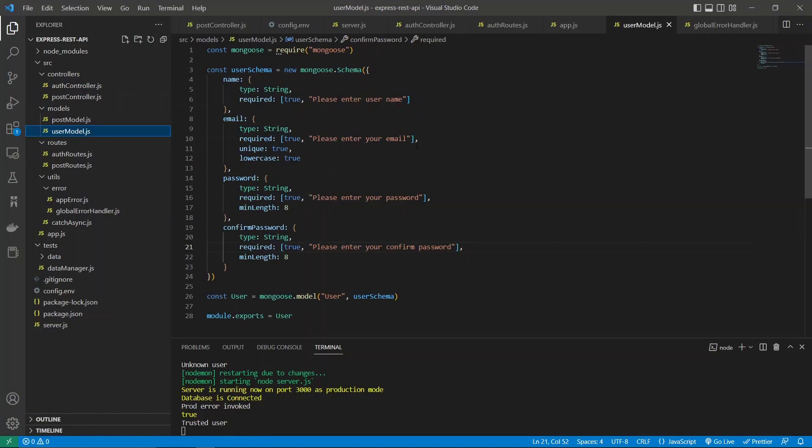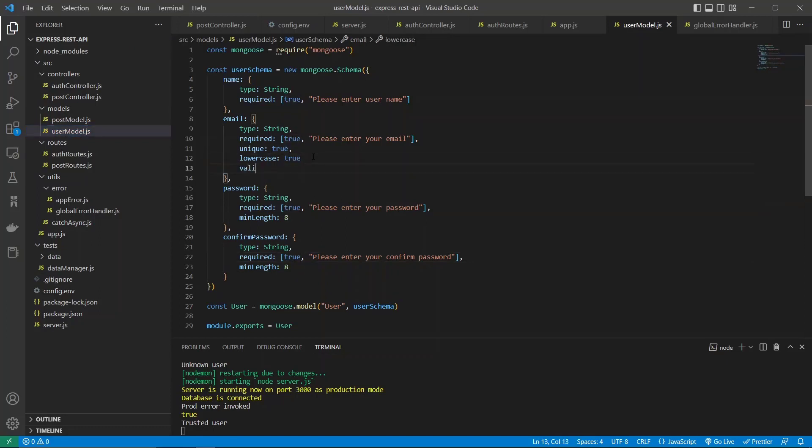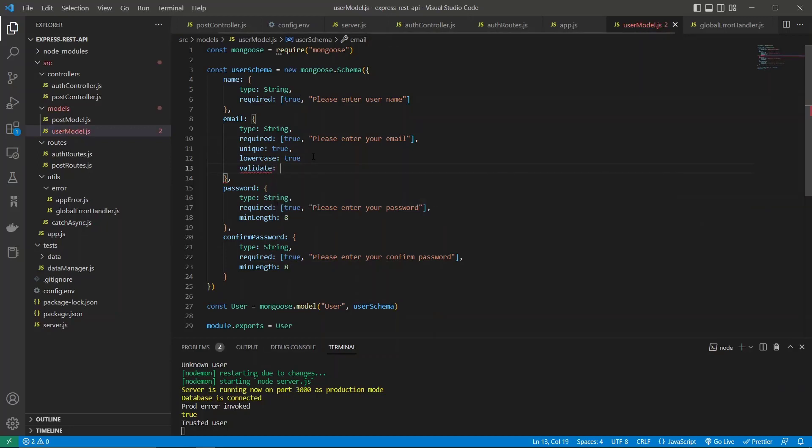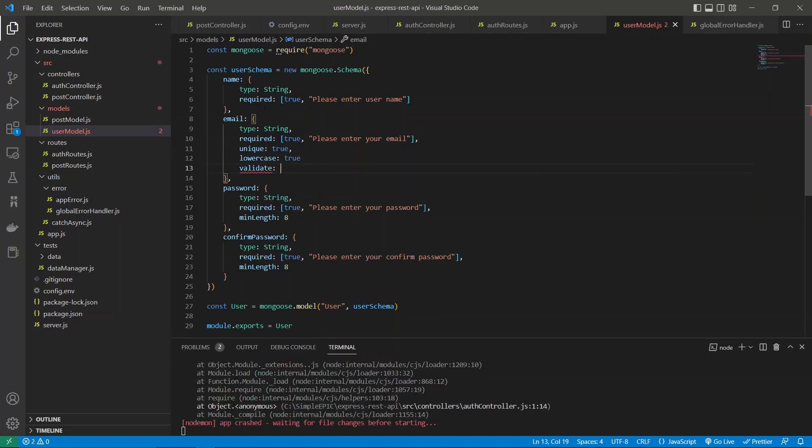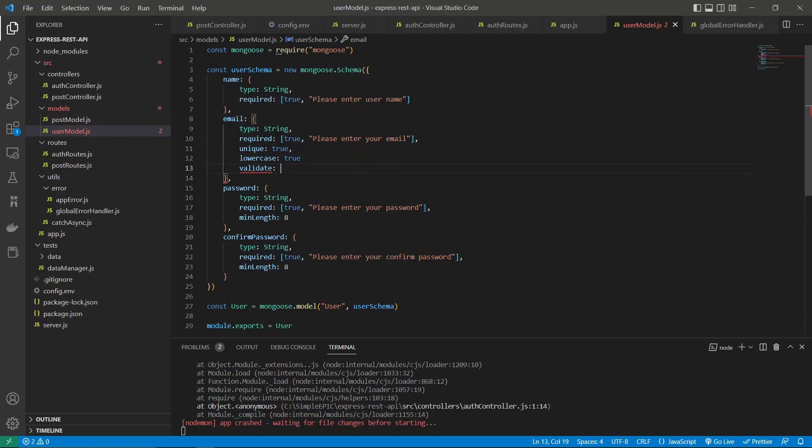What we can do is implement those validation logics by specifying validate field. When it comes to email validation, if you're familiar with backend stuff, you know we're using some sort of regular expression to check whether the email is in the correct format or not.